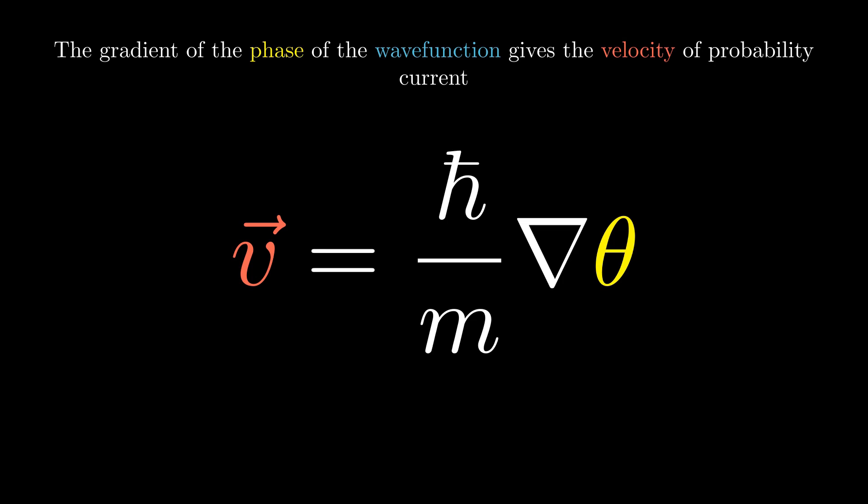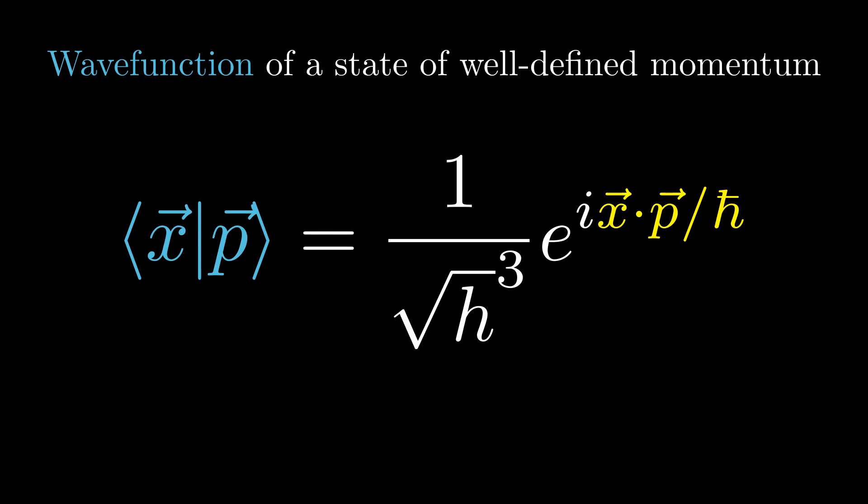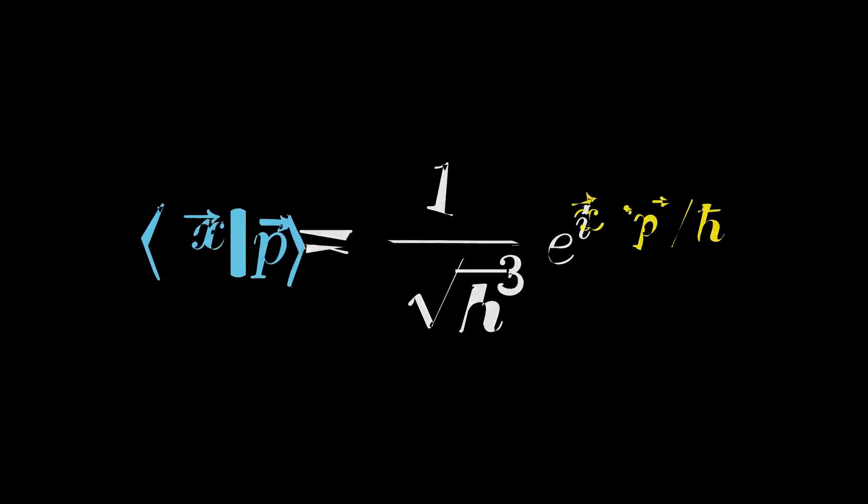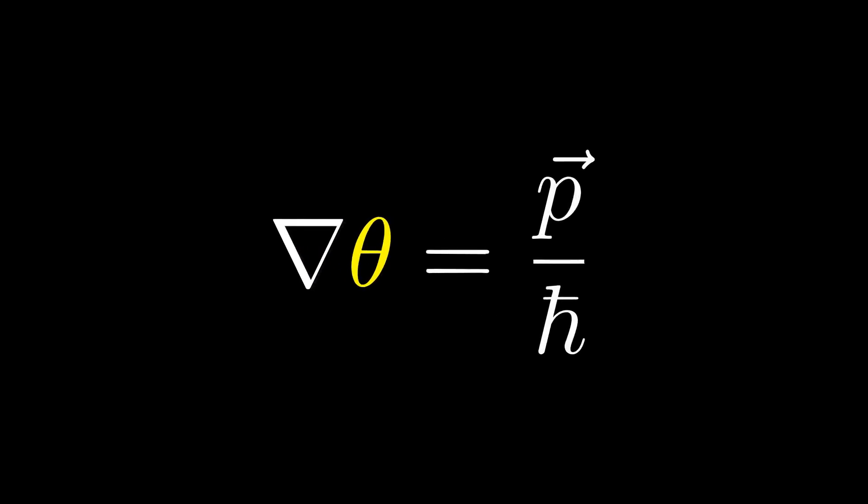For a wave function of a state of well-defined momentum, its phase is the dot product of position and momentum vectors divided by constant h-bar. Del is a vector differential operator, and it can be written as partial by partial vector x. Acting this on the dot product gives momentum vector p over h-bar.